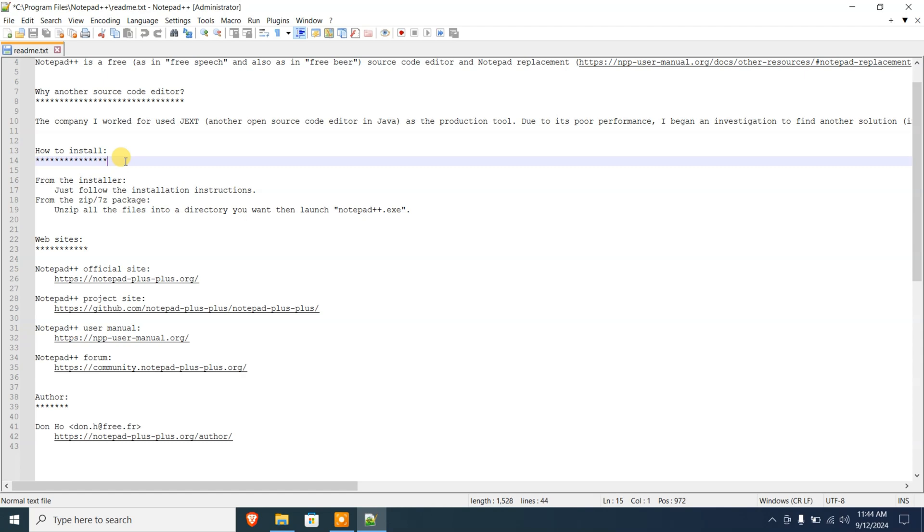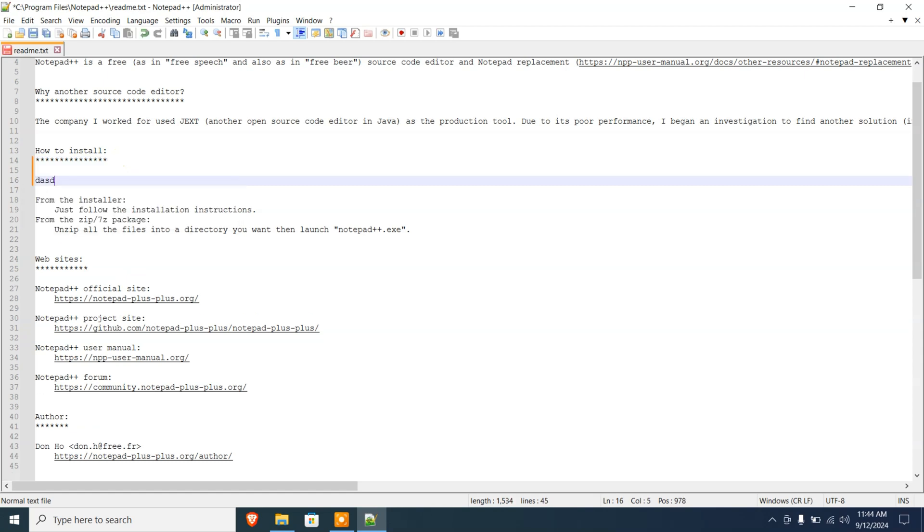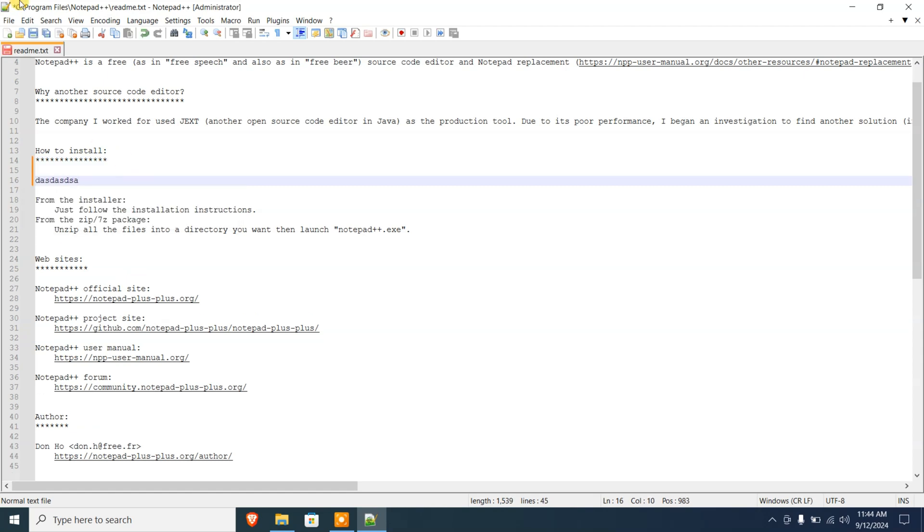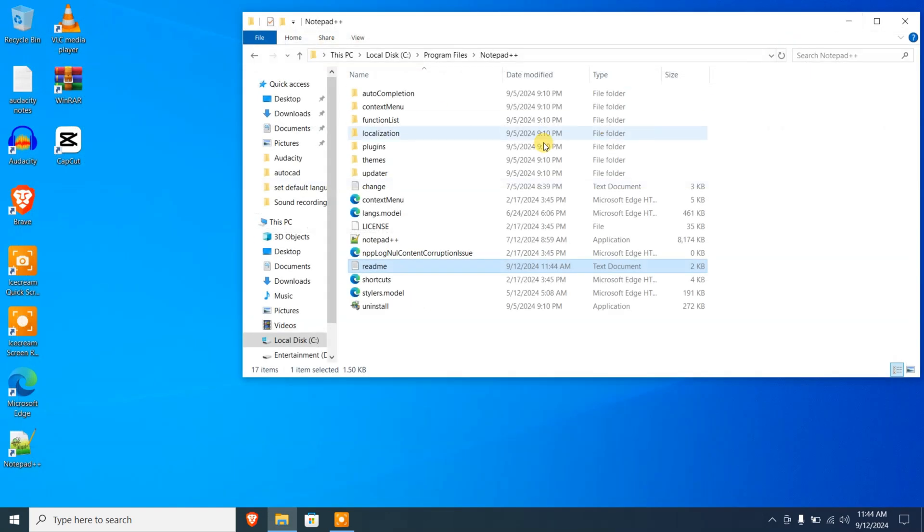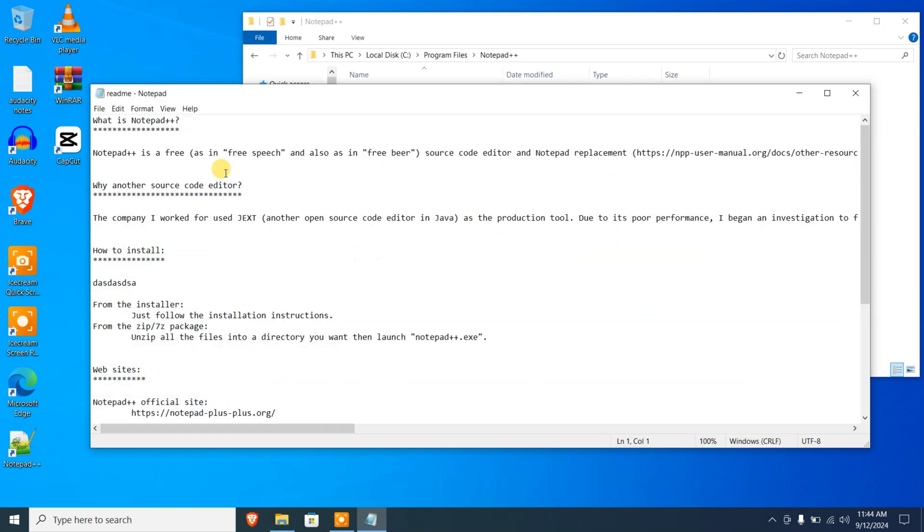And now I'm gonna make some changes here. I'm gonna go to File, Save, and you can see it's saved. There are no errors. If I close this and double-click on readme, here you can see the changes already.